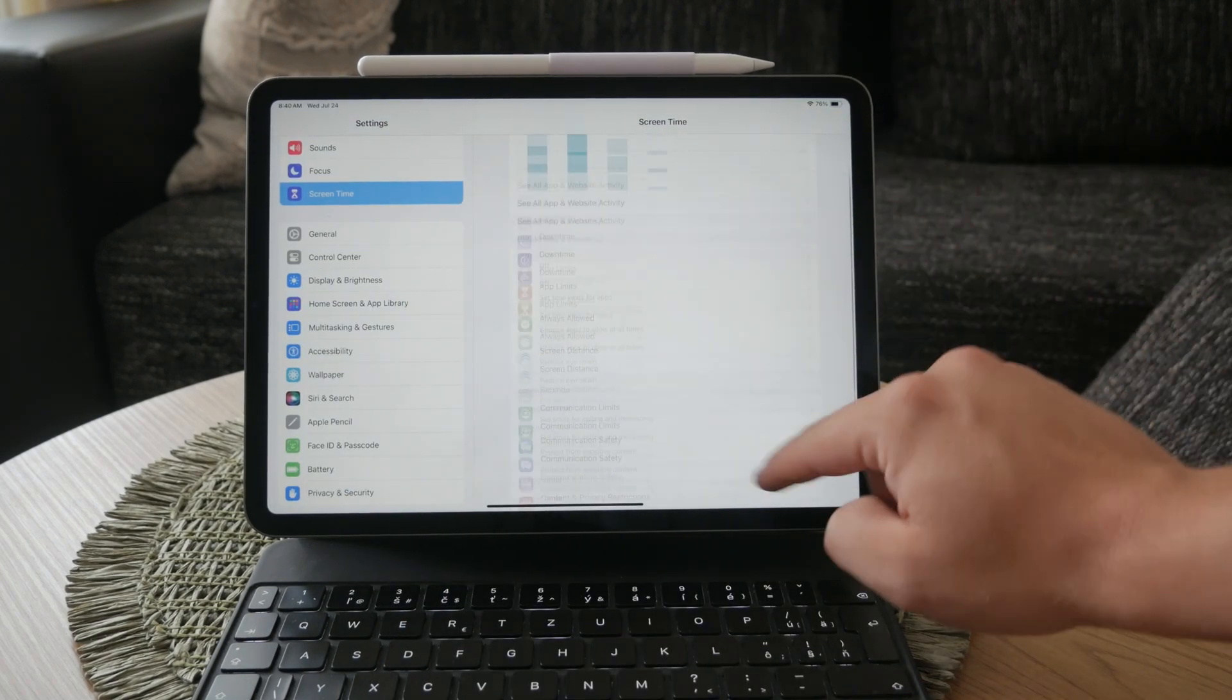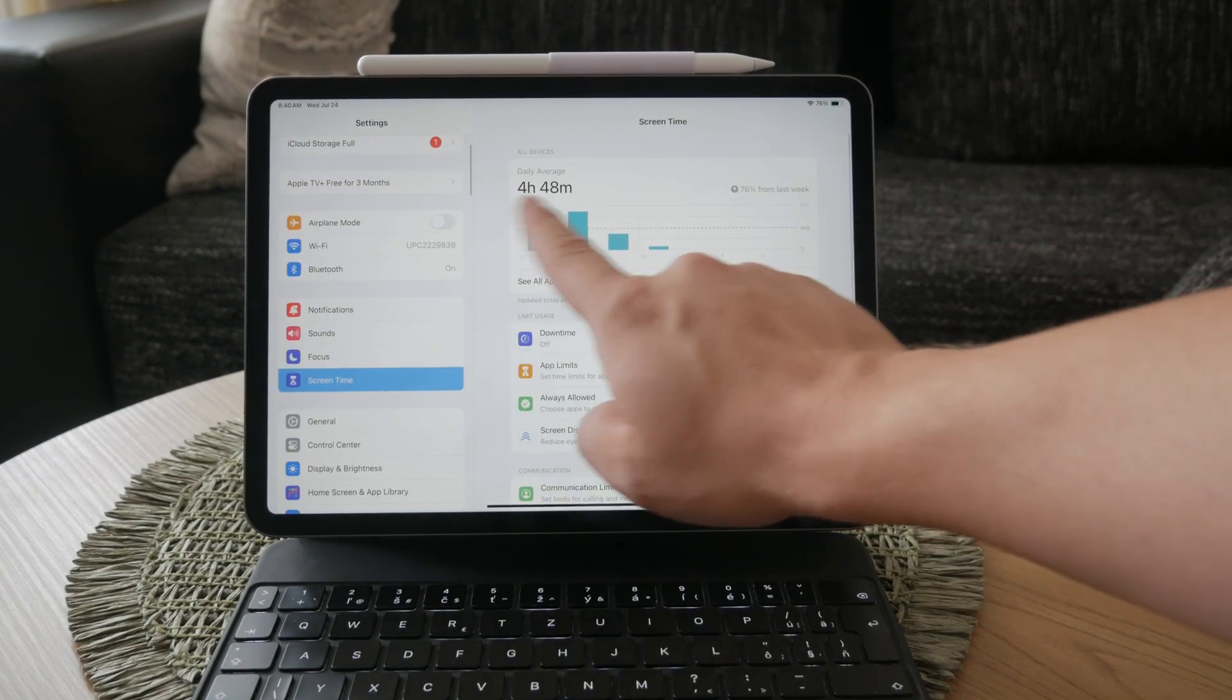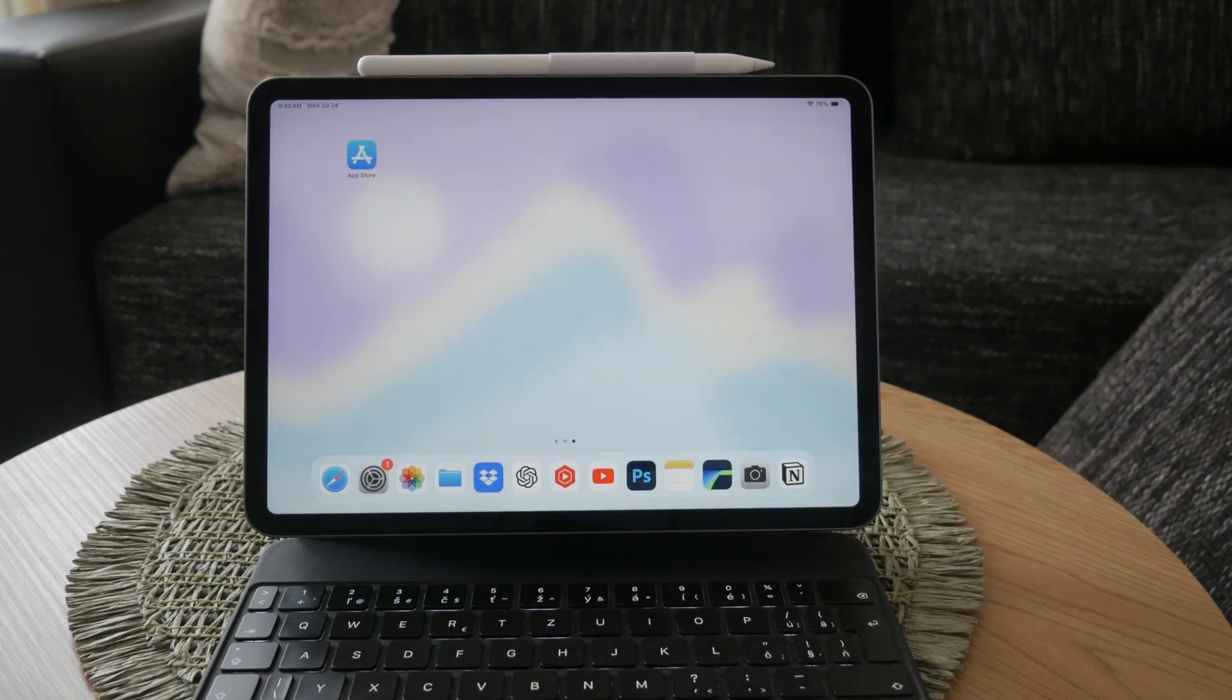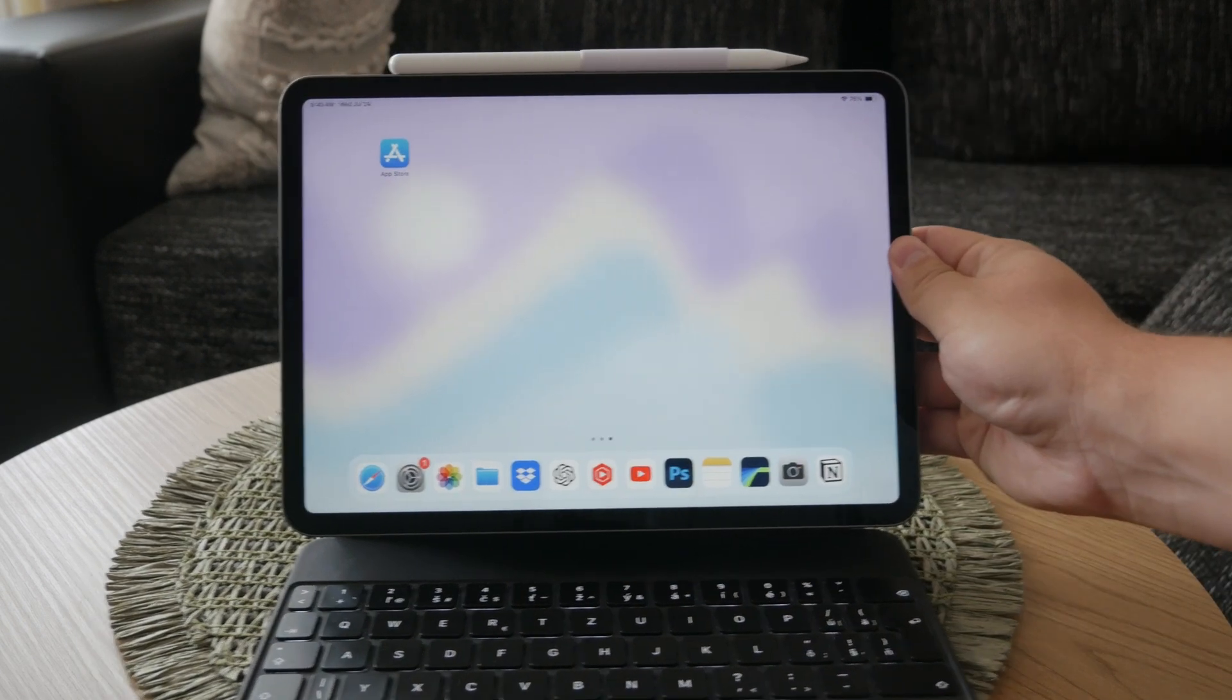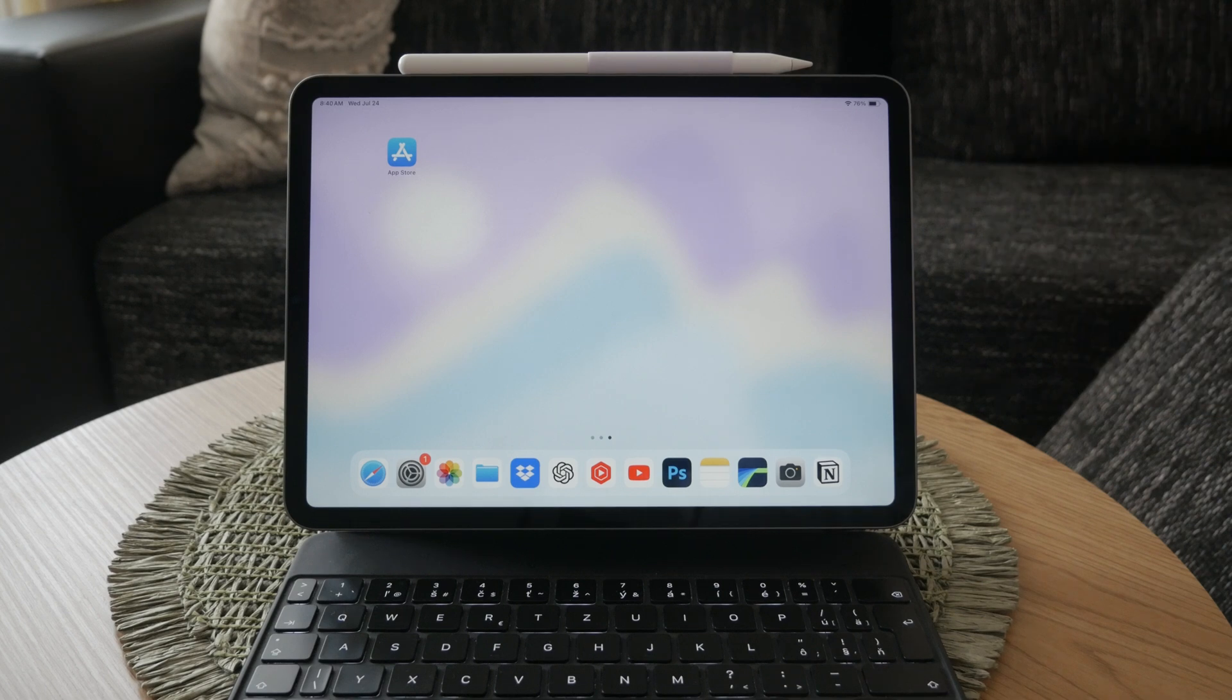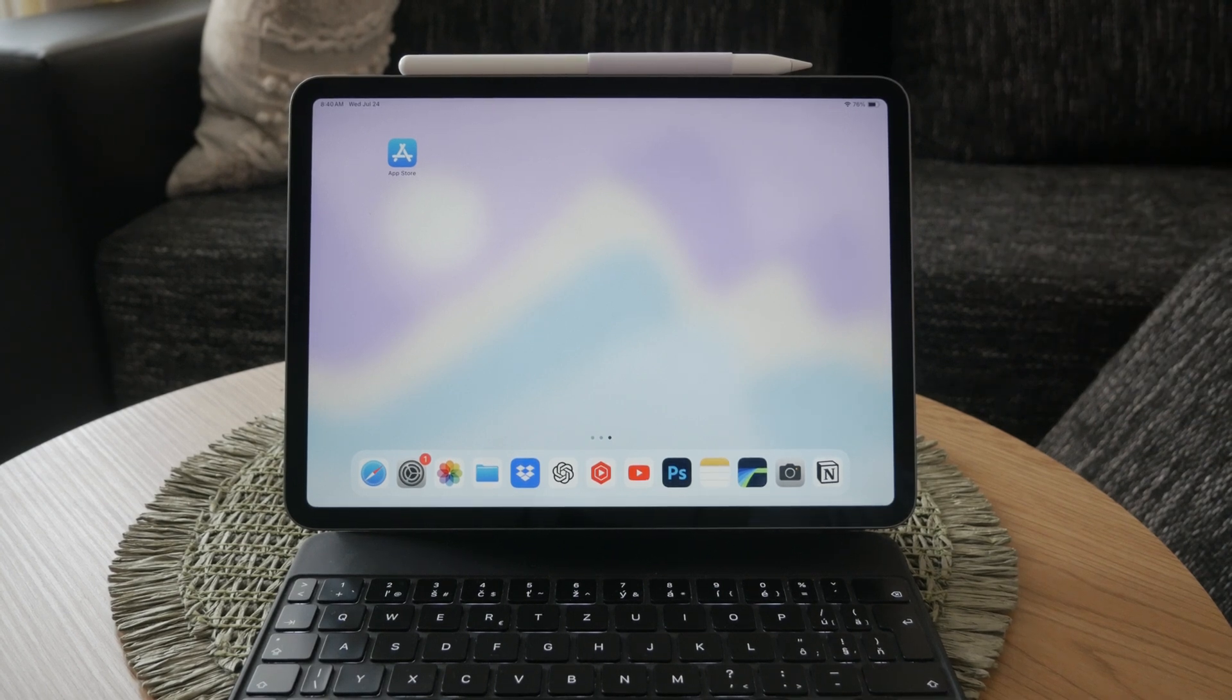Screen time is a useful feature for managing how much time you spend on your device, but sometimes it can be more of a hindrance than a help depending on your personal preferences. Let's get into the steps to disable it.